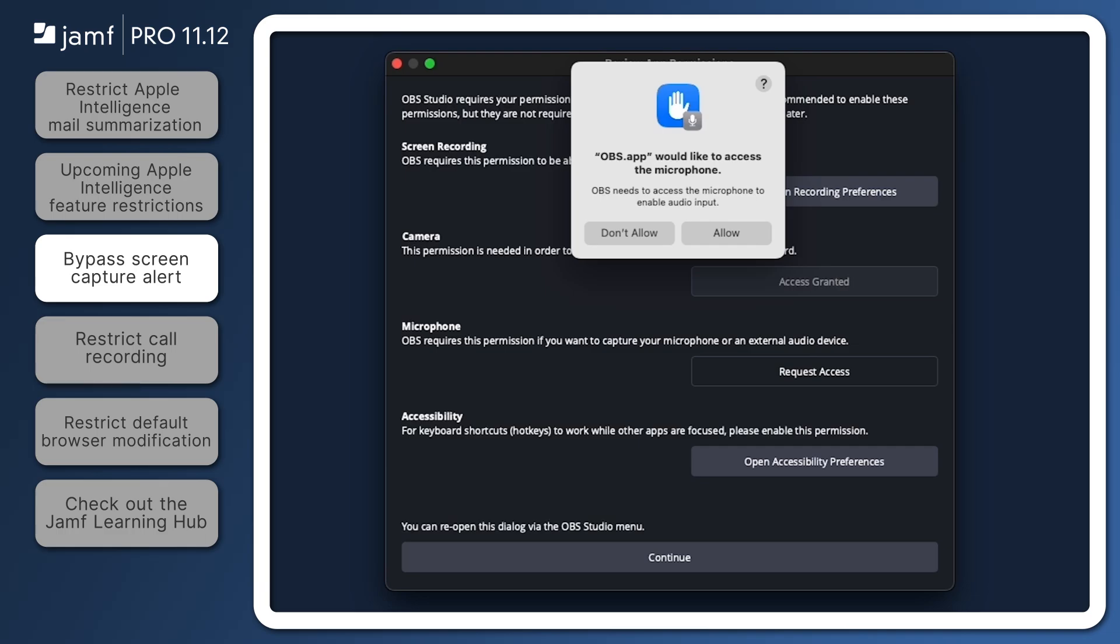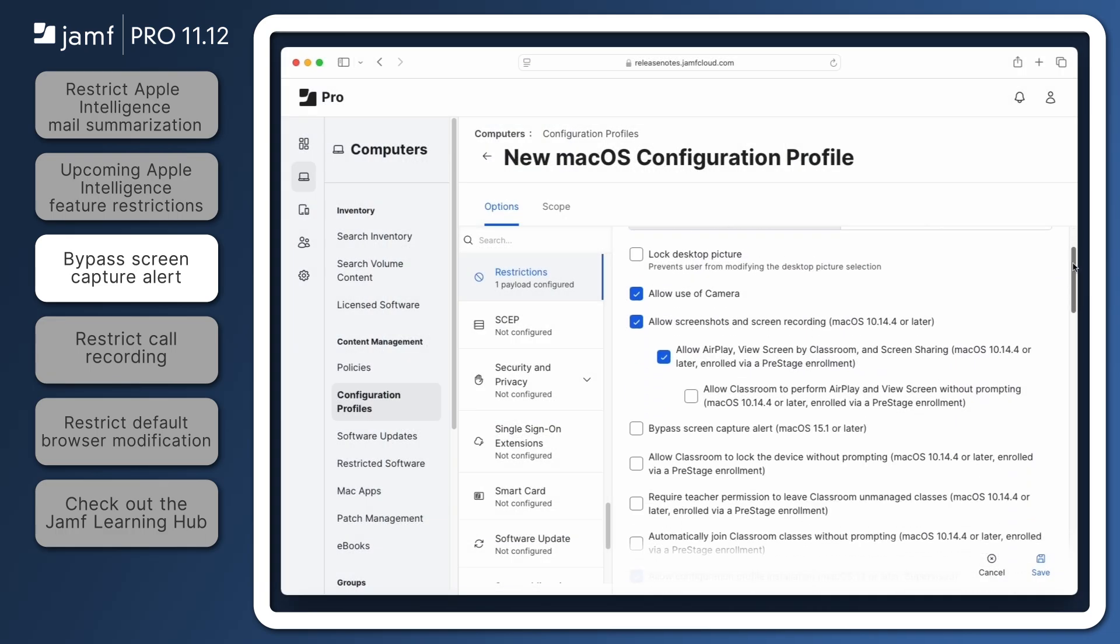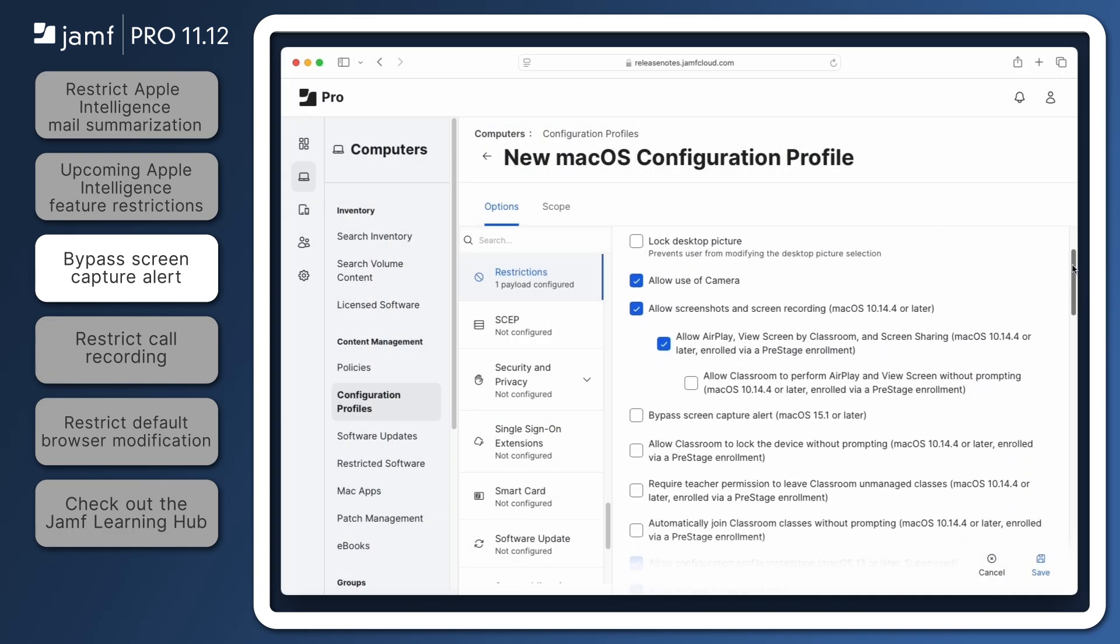In Jamf Pro 11.12, administrators can bypass this recurring request by selecting the Bypass Screen Capture Alert restriction within the Functionality tab of the restrictions payload.